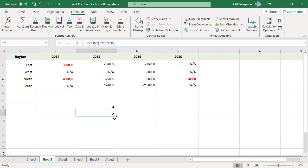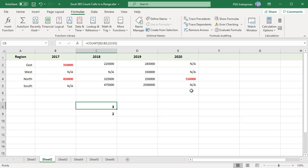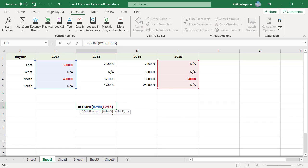To count cells with numbers in non-contiguous ranges, for example in columns B and E, you can use the formula equal to COUNT B2 colon B5 comma E2 colon E5.